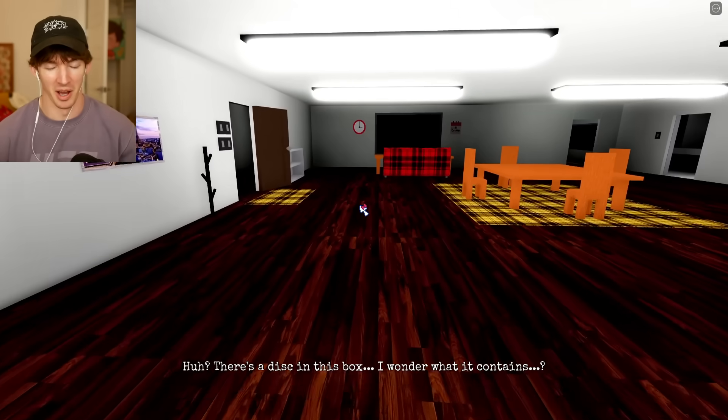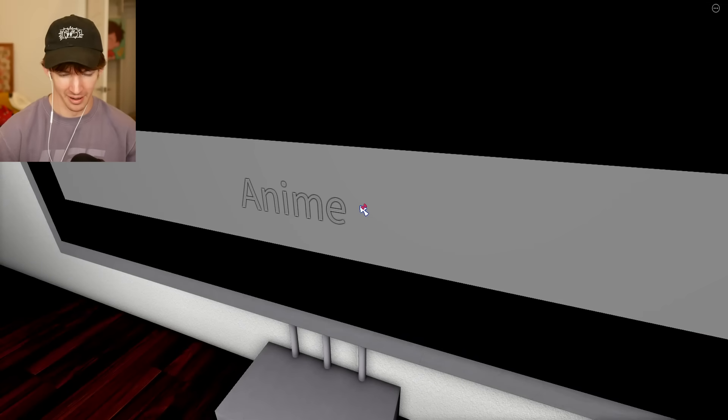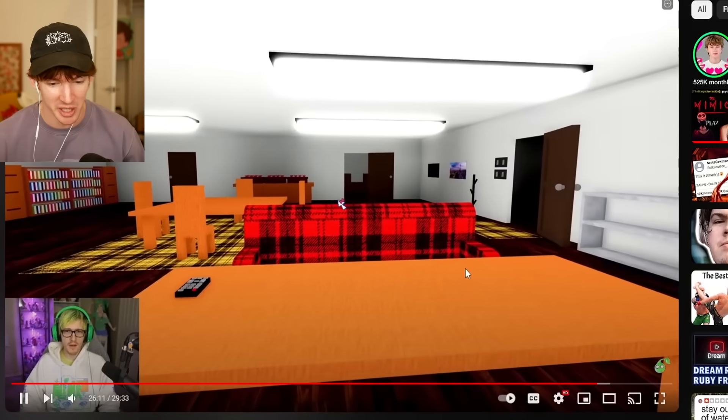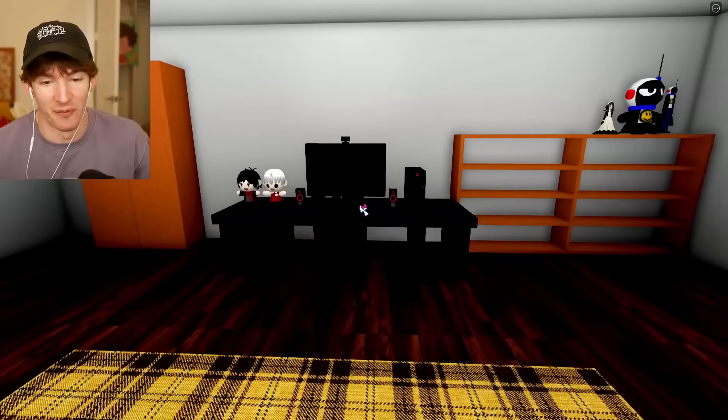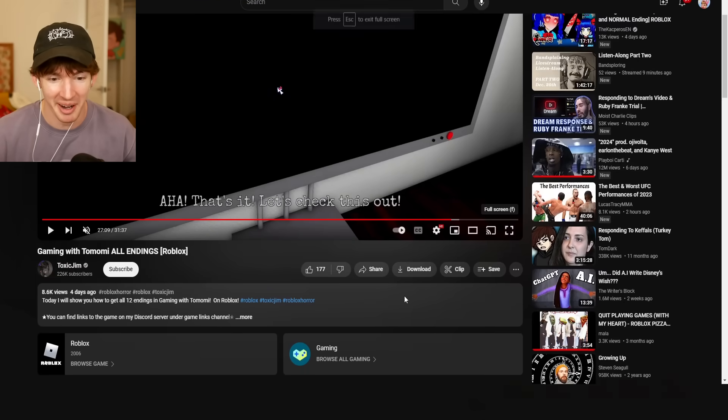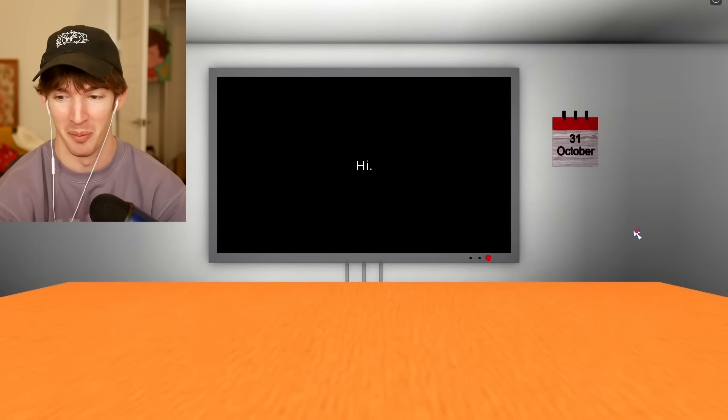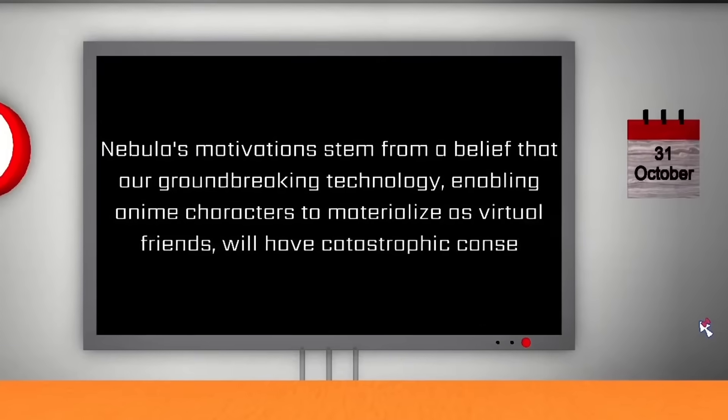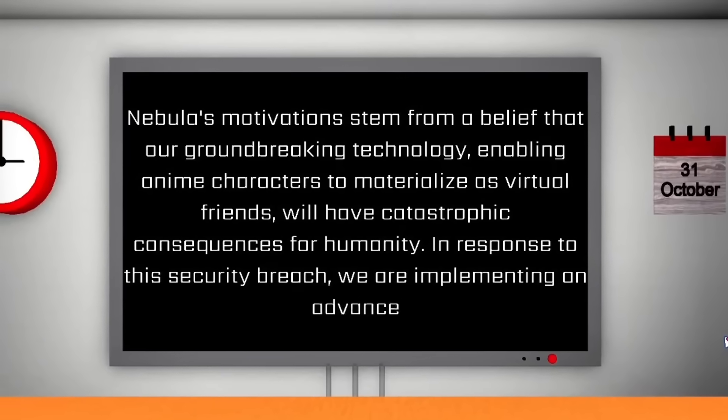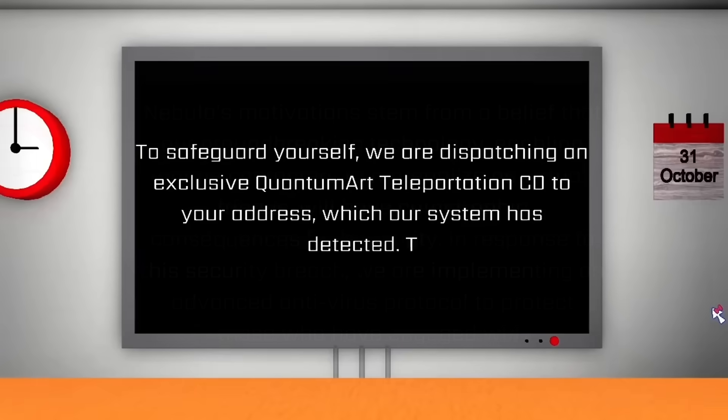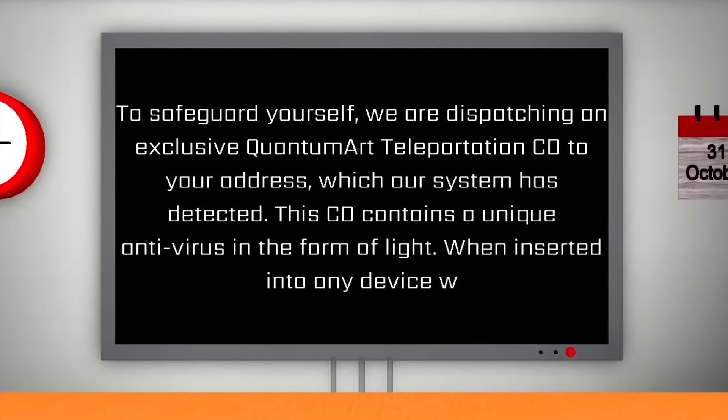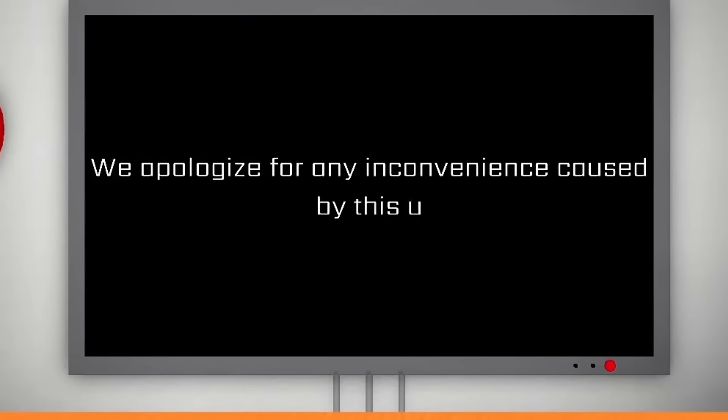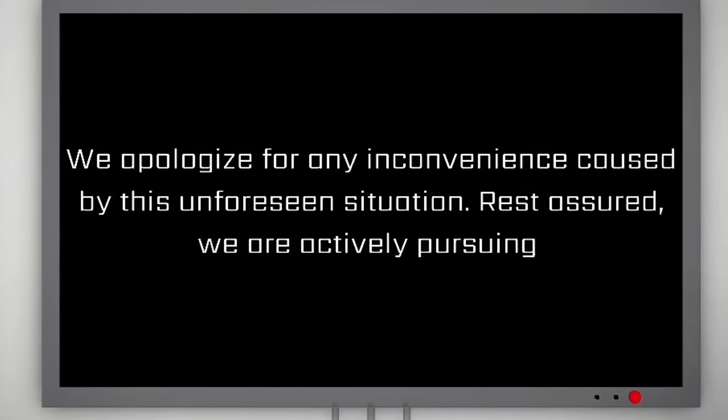Bro, you gotta do something on the computer first? This guy's having the same issue as me. I guessed anime the first time. Turn back on. It worked. Alright, this is my gameplay. This is my gameplay that I'm playing right now. This is me moving my mouse right there. This is a message from Dr. Vigthor. Nebula made it so anime characters materialize as virtual friends. To safeguard yourself, we are arming you with a gun to kill any woman you see. We apologize for any inconvenience caused by this unforeseen situation.